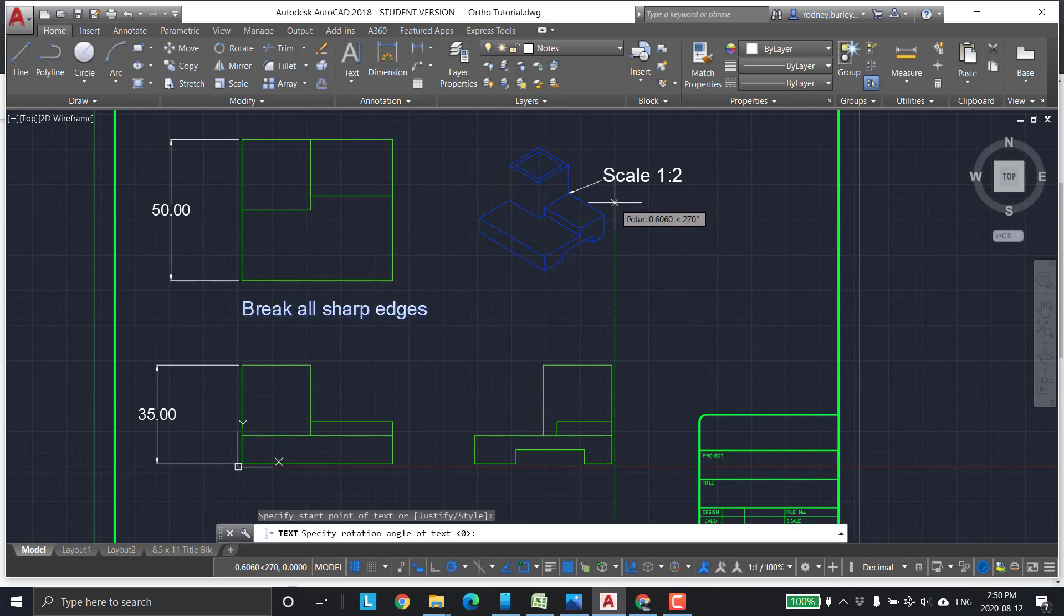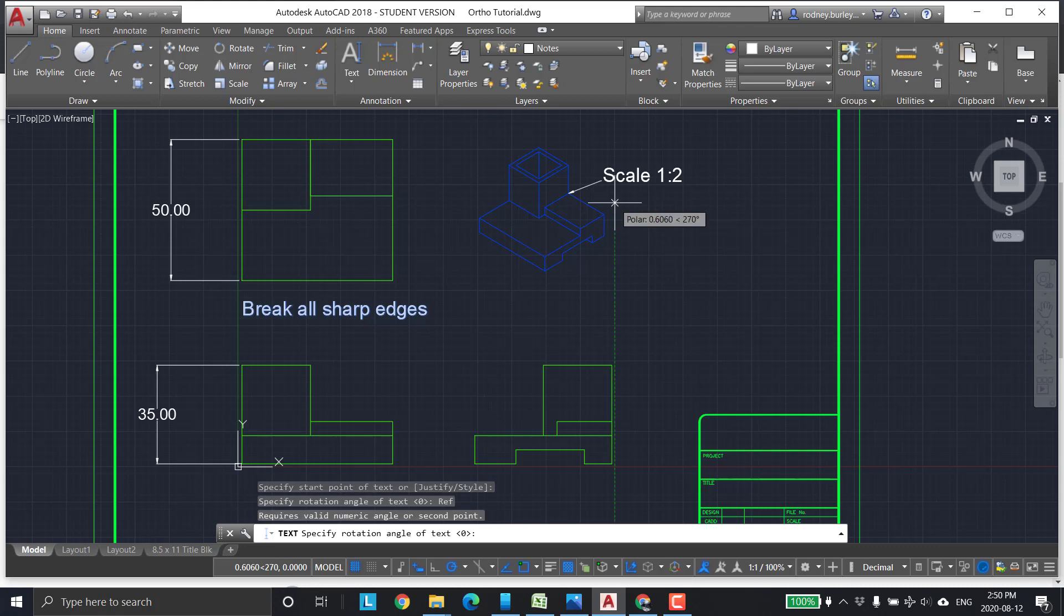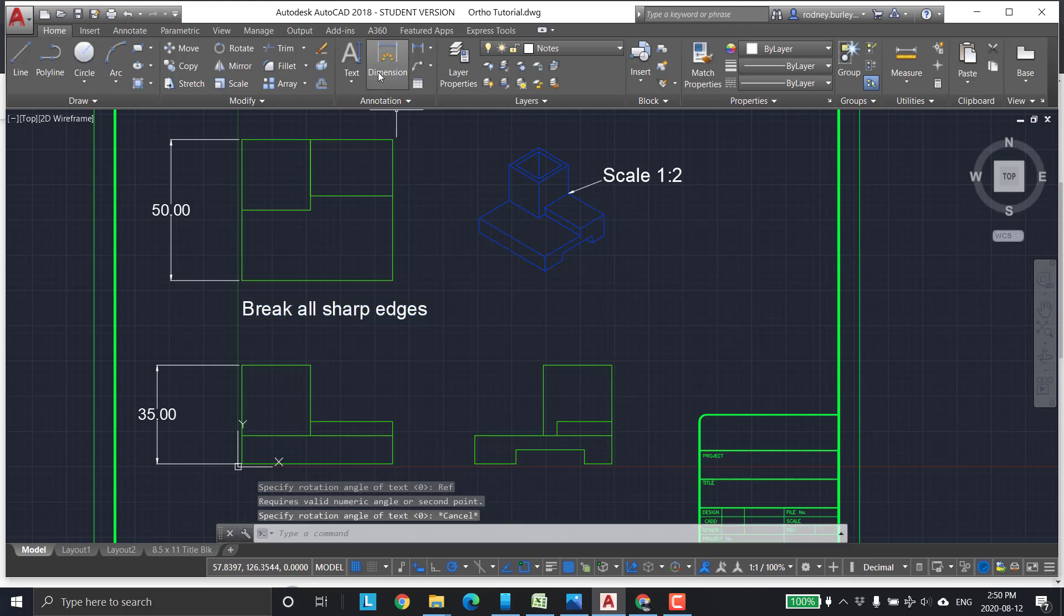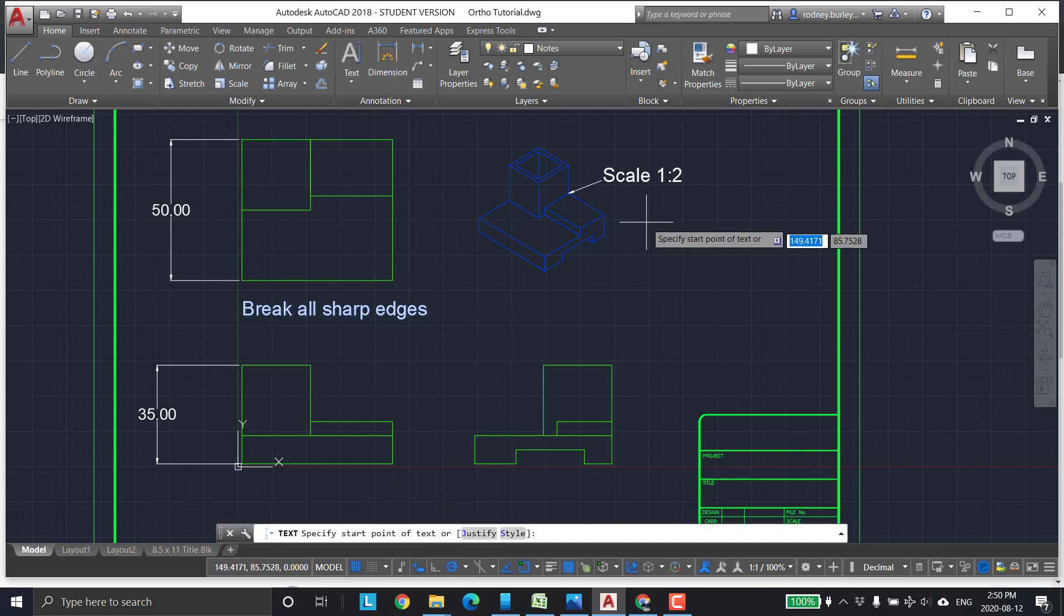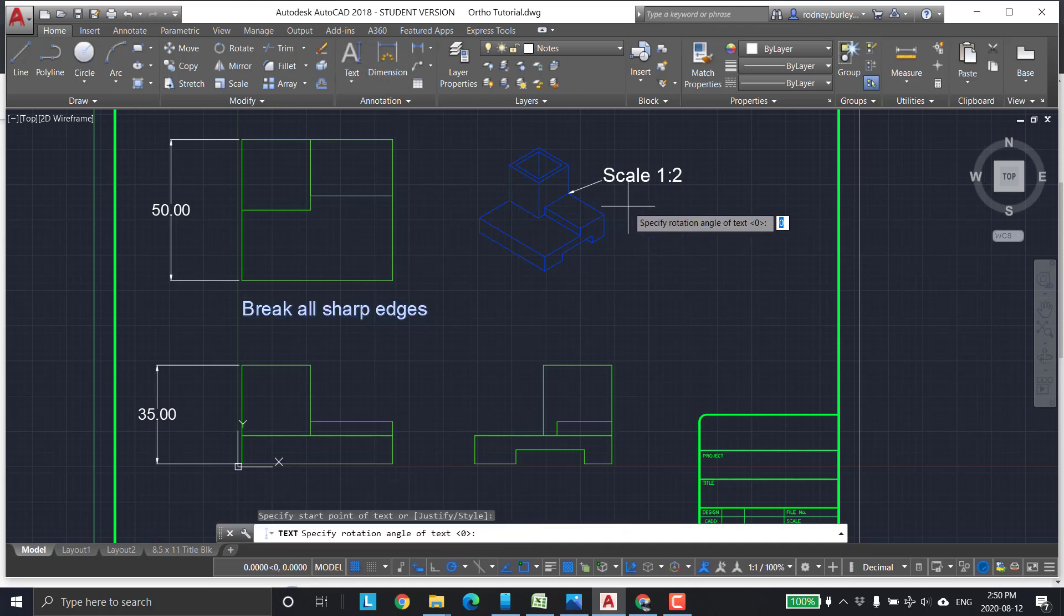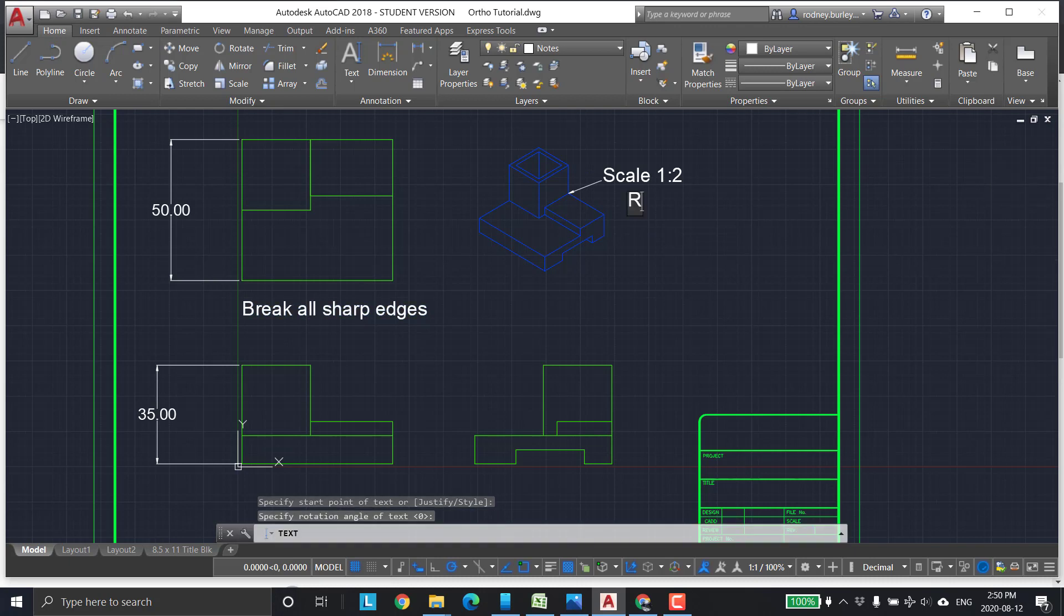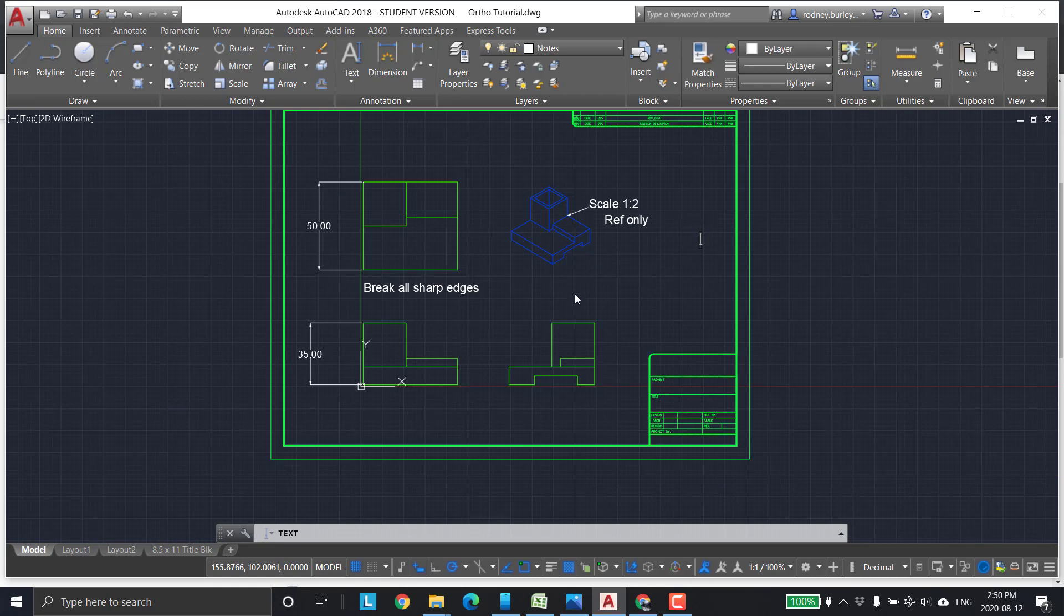Enter 0 and ref only. Reference only means you can only use it as a reference. Don't take any dimensions off that and utilize those dimensions because it is for reference only.